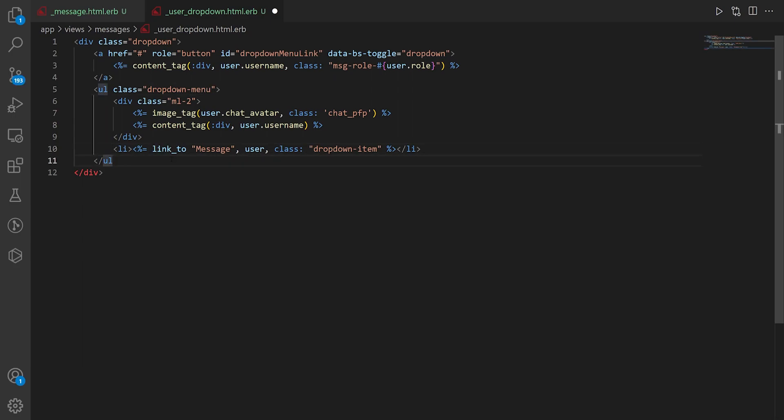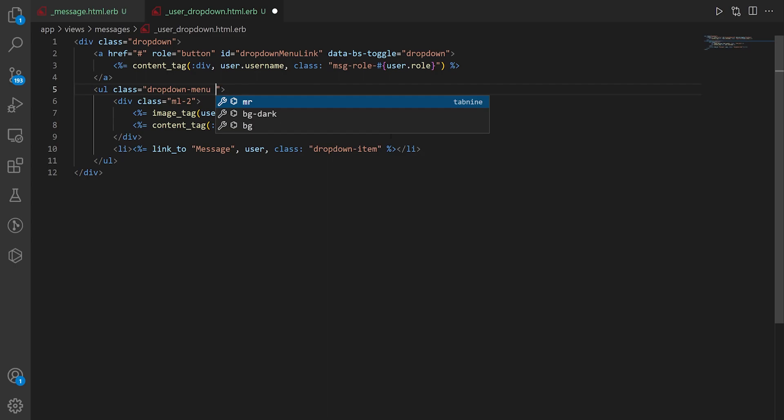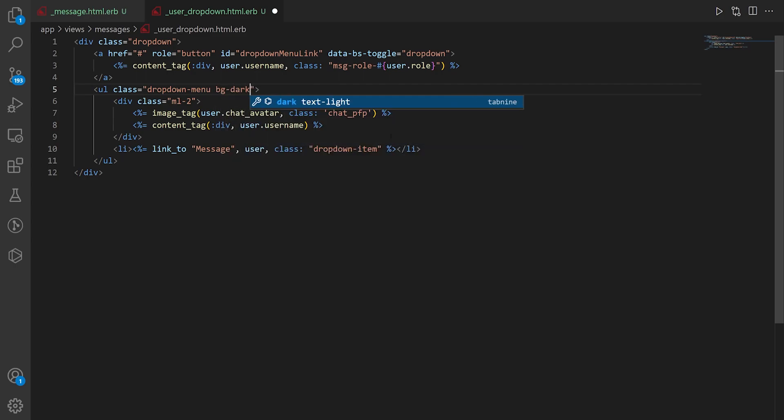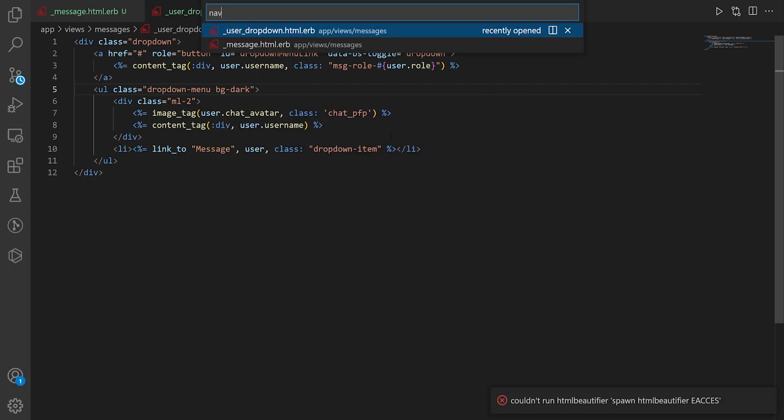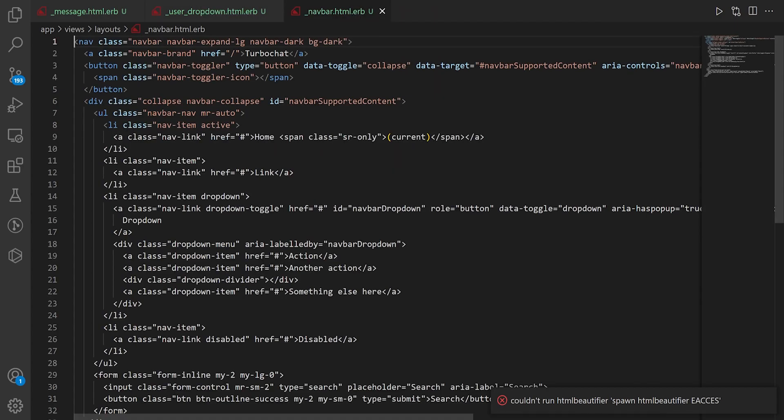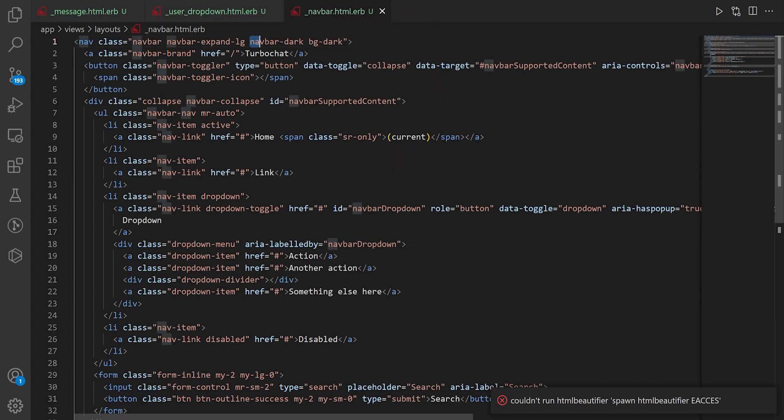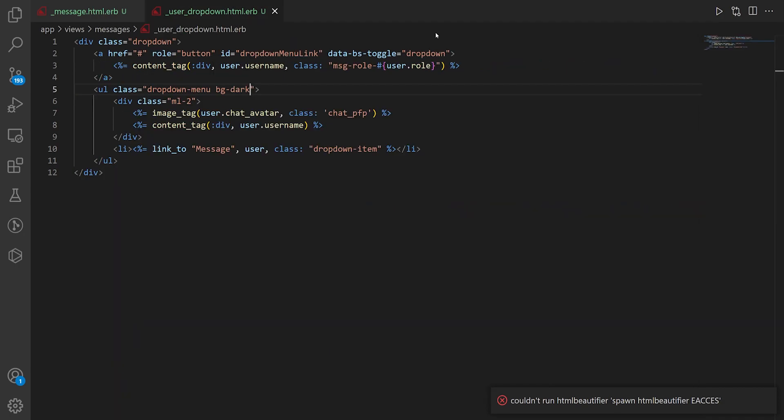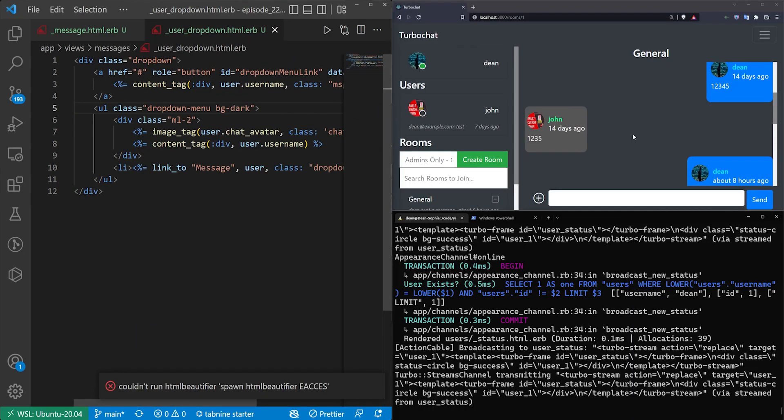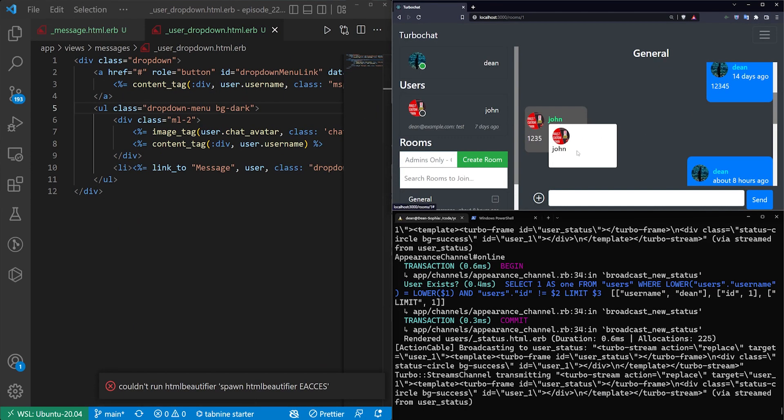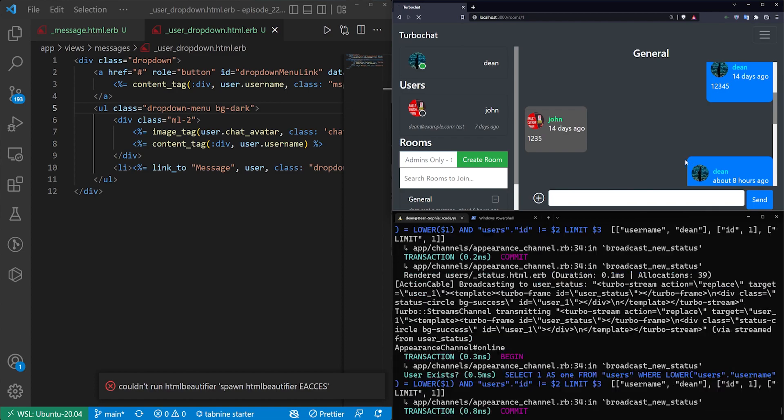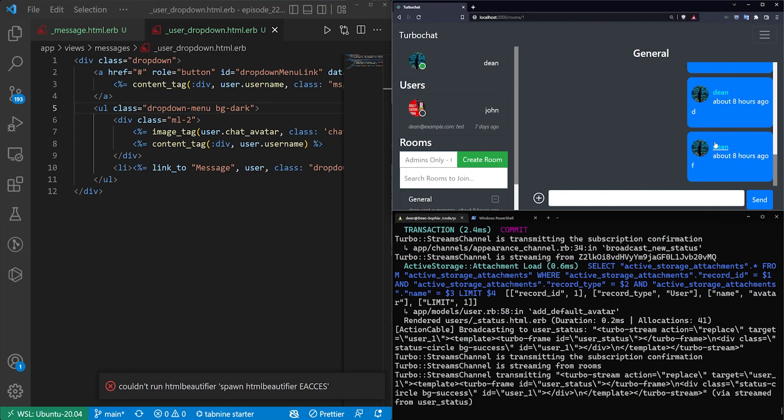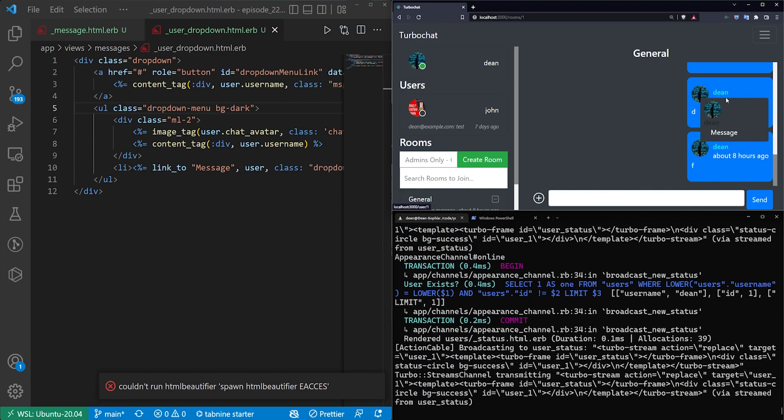So the easiest way to fix the readability a bit here is to grab this drop down menu and do a bg dash dark which is pretty much what we did in the nav bar. We go up to the nav bar. It's a nav bar dash dark with a bg dash dark as well. And what that'll do is it'll convert it from this white background to a dark background with white text. The highlight's still a little bit off. You can fix that.